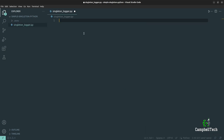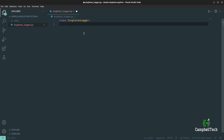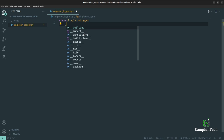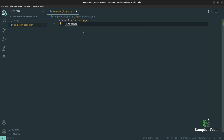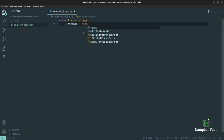We are going to call our class SingletonLogger. The first thing we need to do is create that instance global variable that you saw in the UML class diagram. Call it _instance because we are going to treat it as a private global variable, and then set it to None, because only the get_instance method should be allowed to instantiate that very one instance of the singleton class.